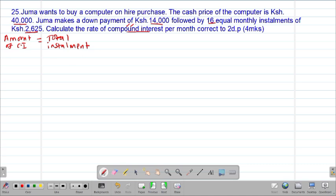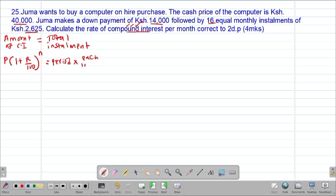Because we are told to calculate the rate of compound interest per month, we are dealing with compound interest. We know that to get the amount for compound interest, the formula is: the principal multiplied by (1 plus rate over 100) to the power of n. This should be equal to the total installments, which is always given by the period of installment multiplied by each installment. So clearly from the formula we shall need the principal.